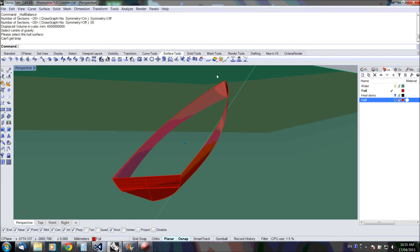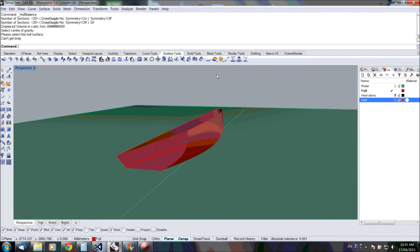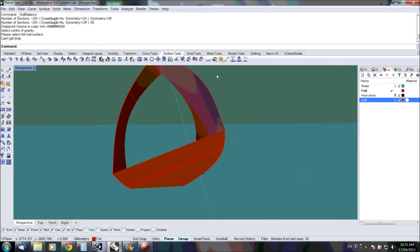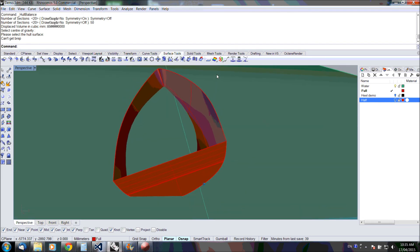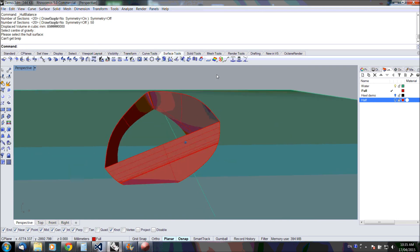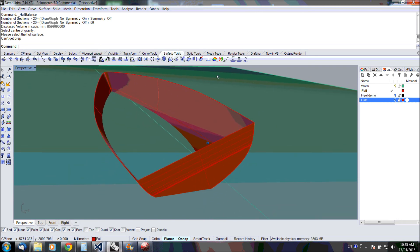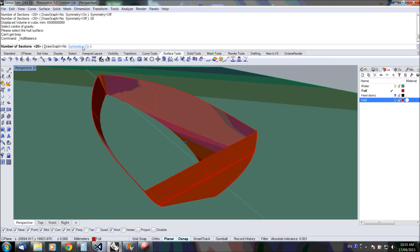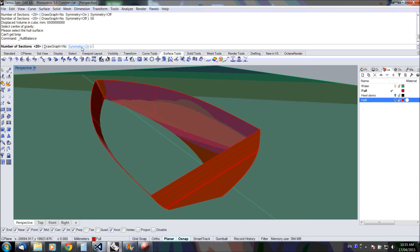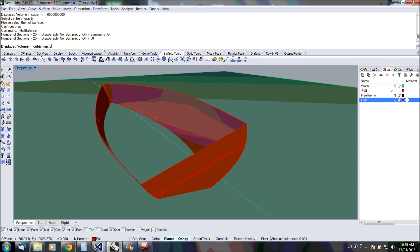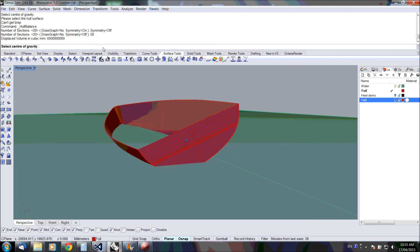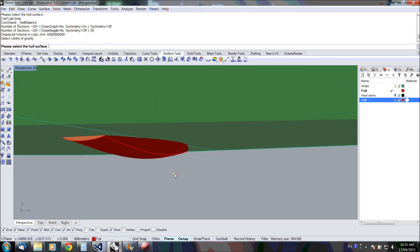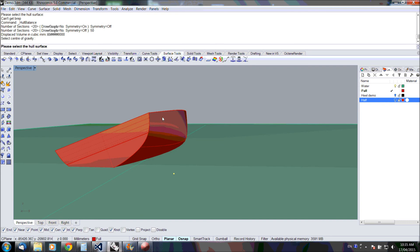Another use for the hull balance tool is to calculate the righting moment of a heeled hull. In this case, we have a hull which is heeled to 20 degrees. You can see it floats incorrectly. We can just use the tool to balance it and calculate all the hydrostatics including righting moment. In this case, I'm not going to use symmetry. Fifty sections. Displacement. Center of gravity. And surface.